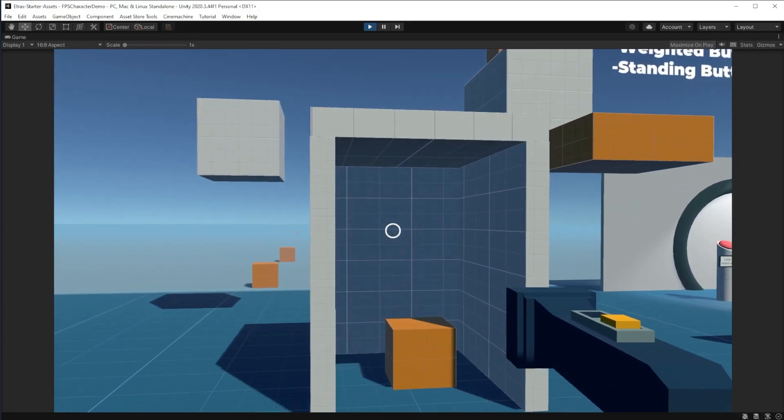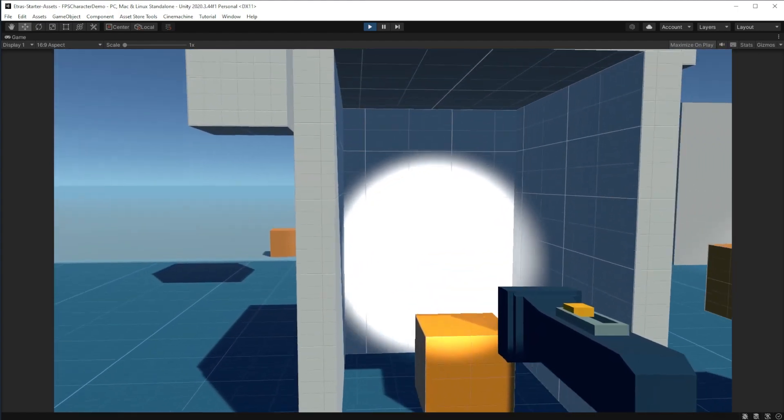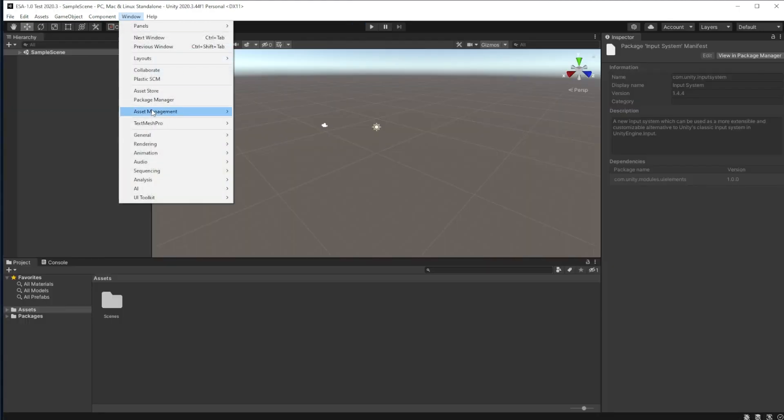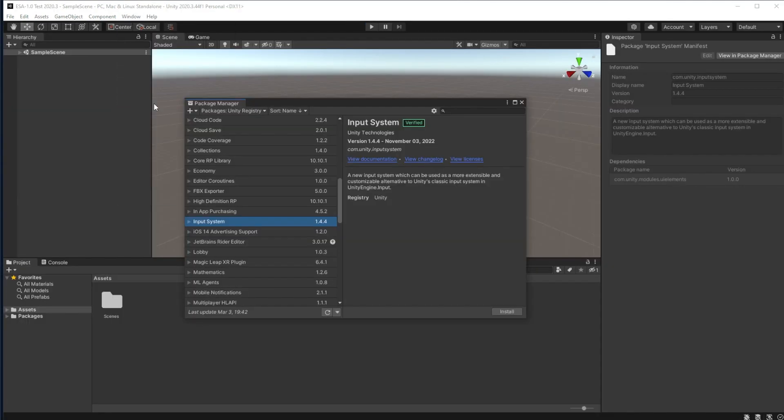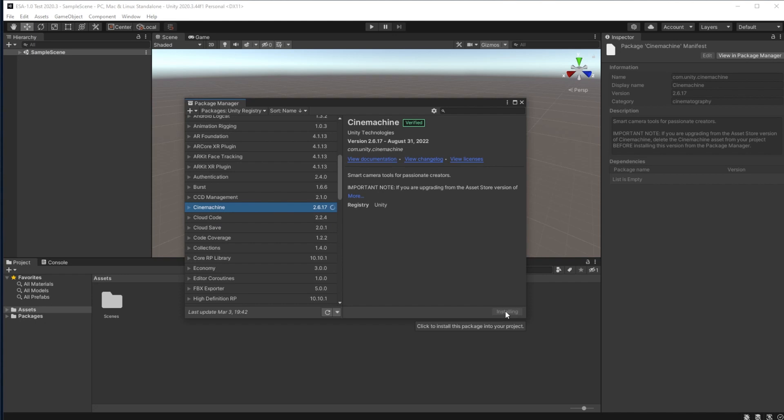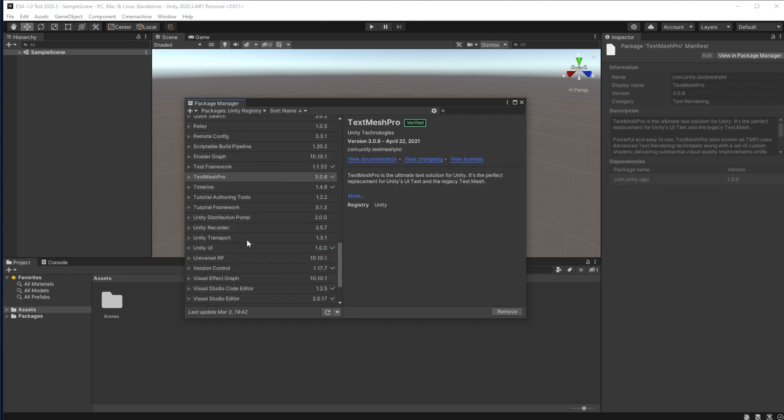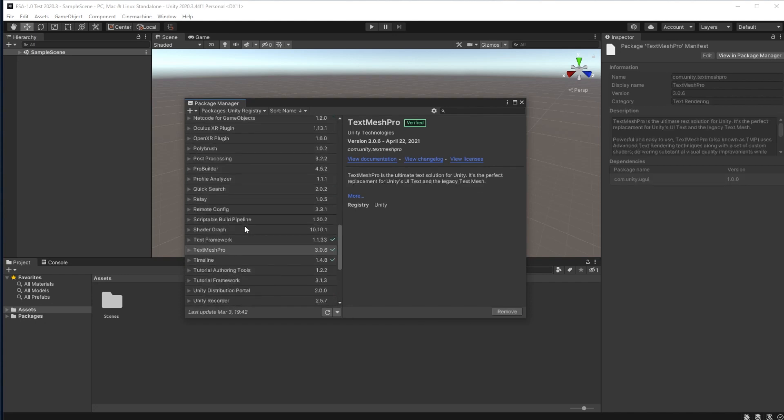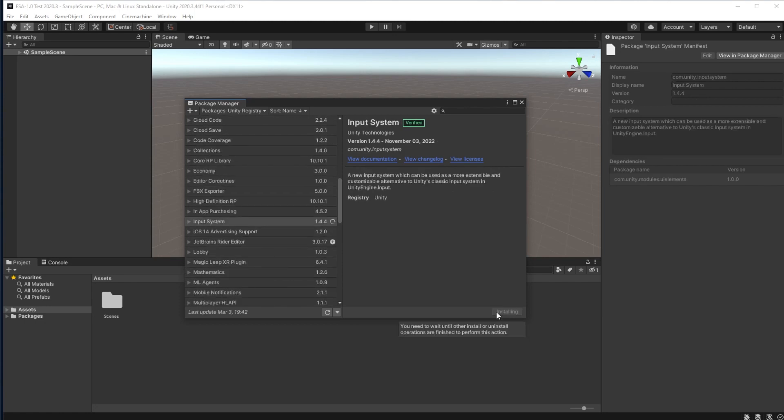To make Etra's starter assets work on a blank project, you have to go to Window, Package Manager, and download the Cinemachine and TextMesh Pro packages. To make the assets work right out of the box, also download the new input system from the Package Manager.